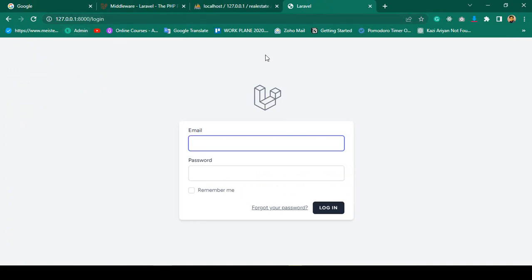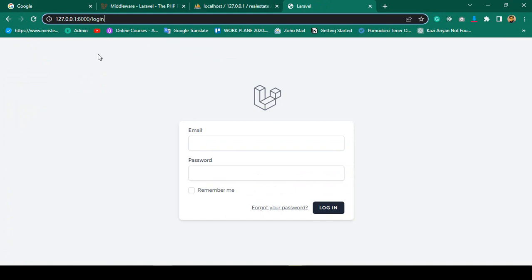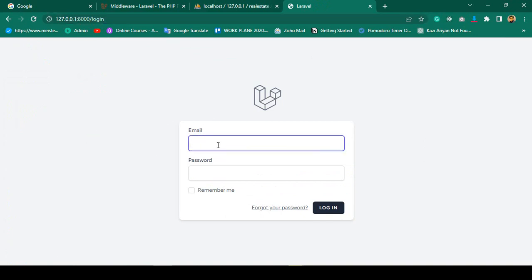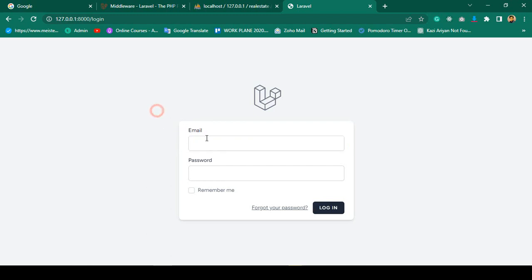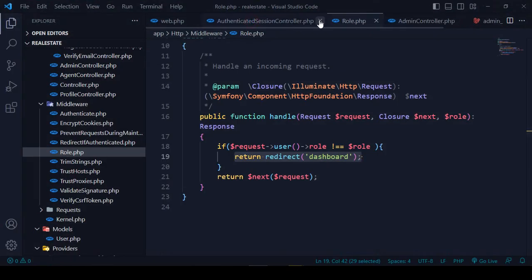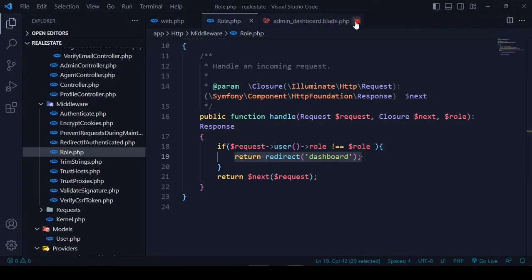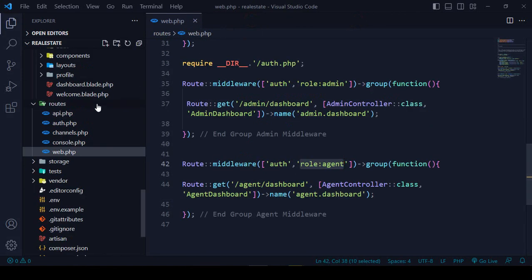Right now every time we log in, all users use the same login page. When you put the admin email address it redirects to the admin dashboard, and when you access as an agent it returns directly to the agent dashboard. Now I want to update the default Breeze login page.